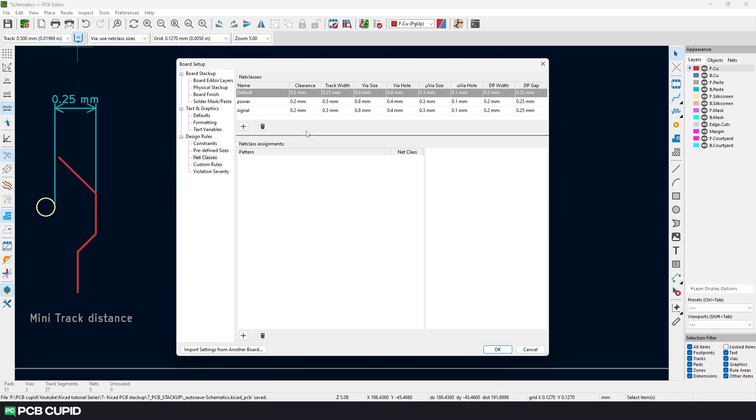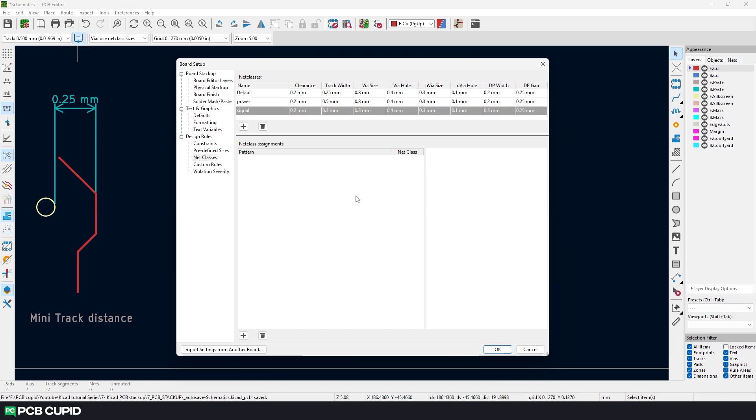So far we have just created the classes but never really assigned the classes to the connections that we made in the schematics. We can do this in two ways. We can either do the assignment here on board setup or we can do the same on the schematic setup. Personally I would prefer using the schematic setup. So let me close this.